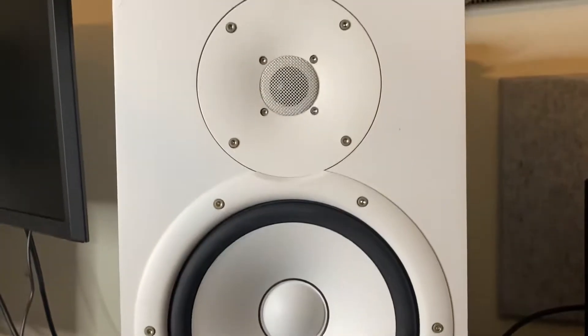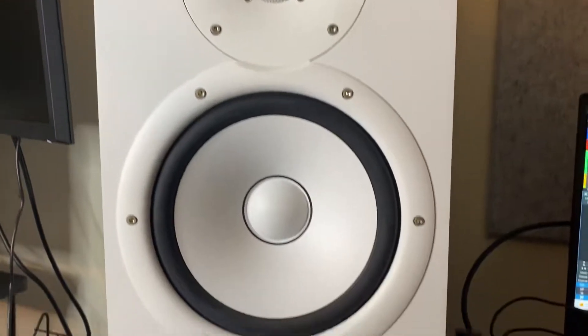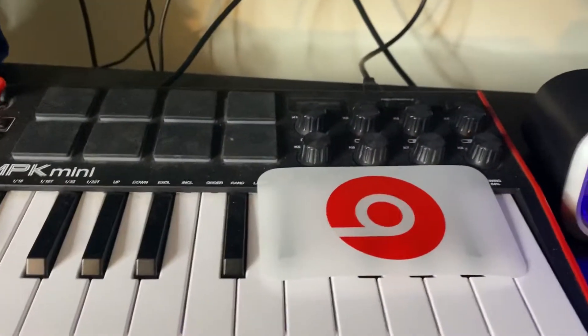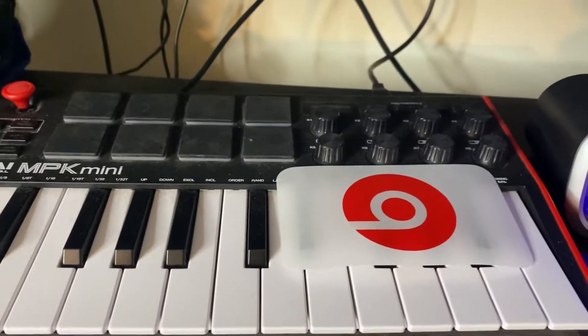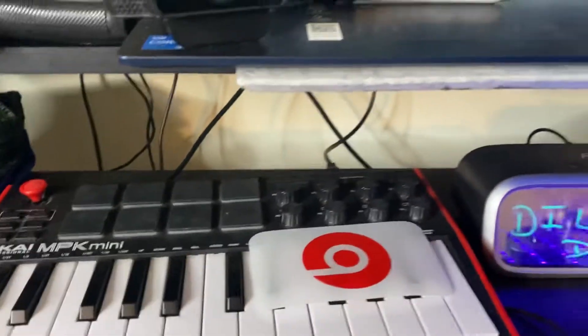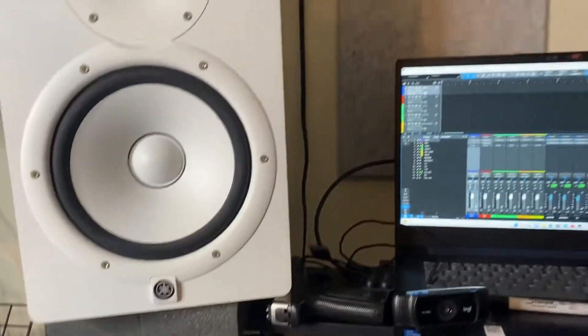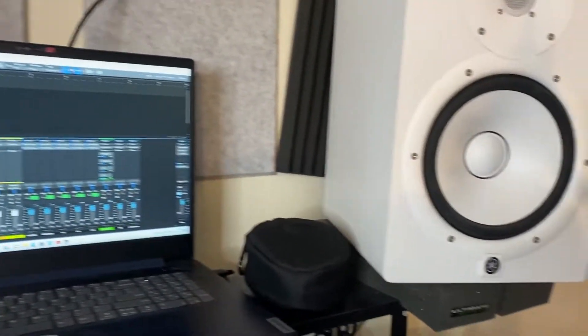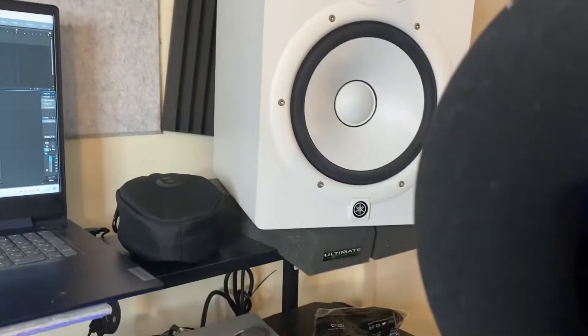The HS8, MPK Mini, you know that's my setup man. That's my setup.